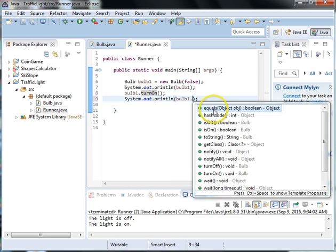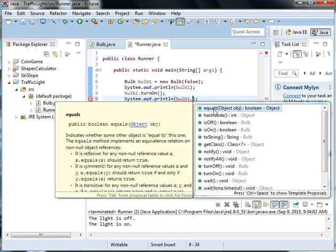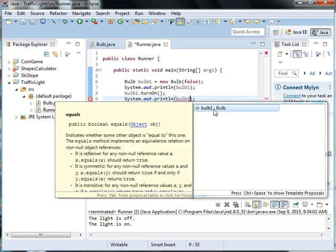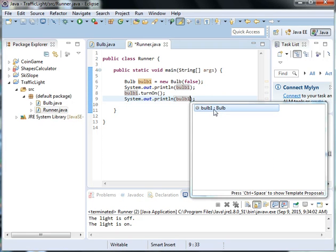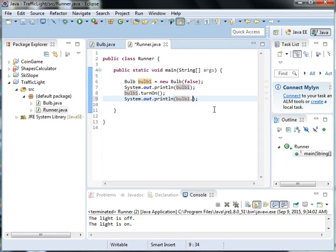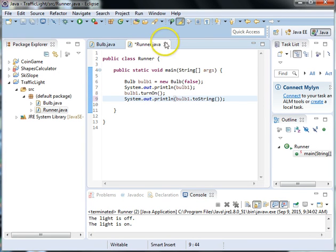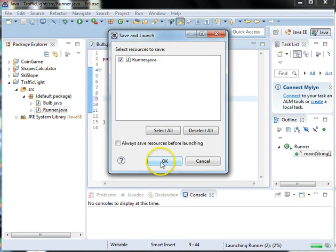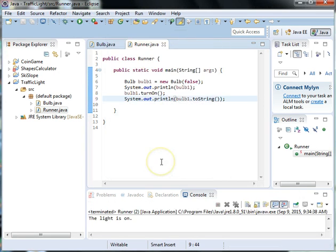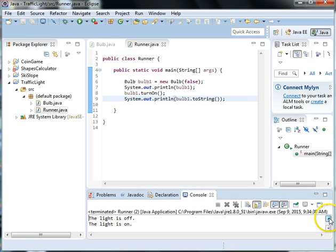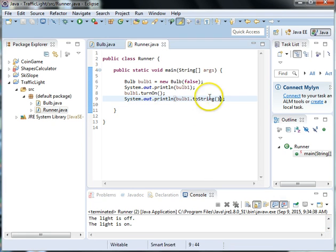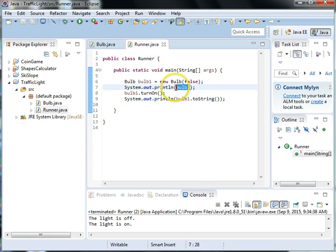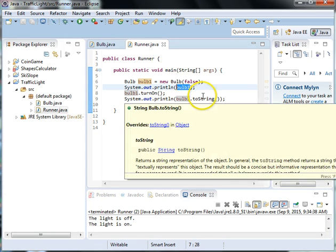So you can either print out bulb1 because we have a toString method or you can actually call the toString method to print it out whether the bulb is on or off. So calling the toString method or just calling bulb is the exact same thing.